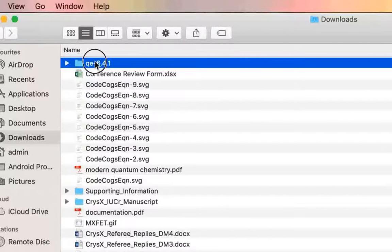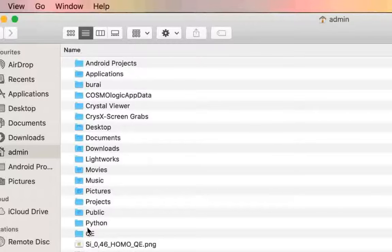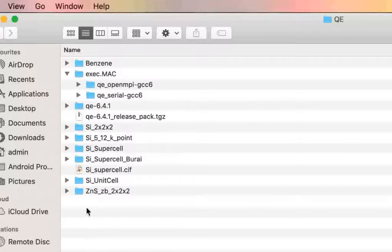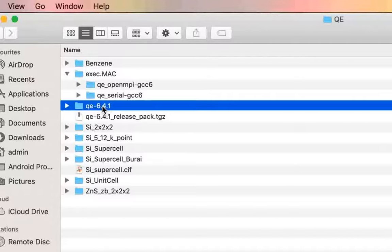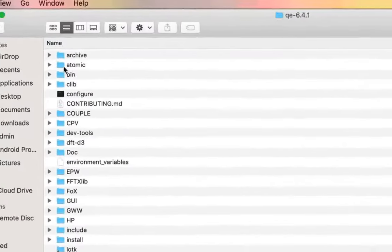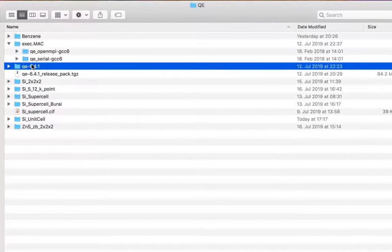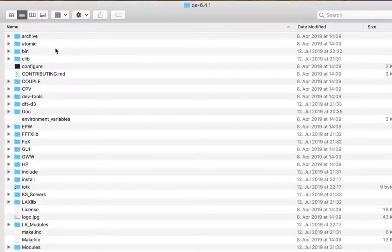This will create a folder or directory with Quantum Espresso in it. I already have it extracted in my home directory inside a QE folder, specifically QE 6.4.1. Here is that particular directory that we get when we extract from the archive file.